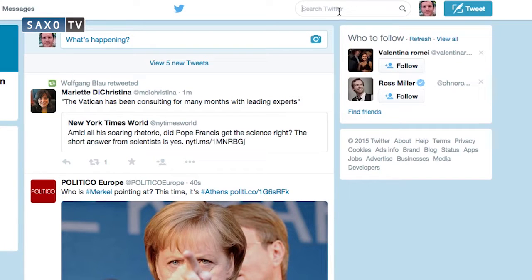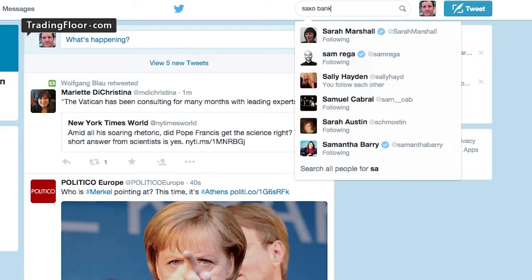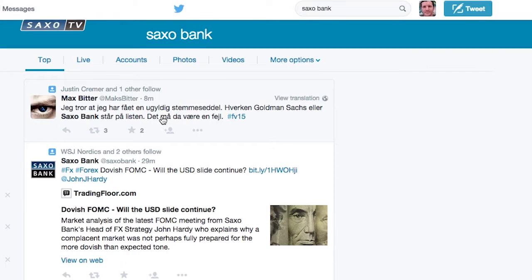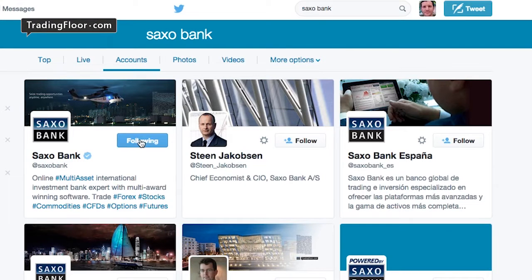Let's say you want to follow SaxoBank. You go to the search area, type in SaxoBank, hit return and you will see SaxoBank's major Twitter accounts and you can add them all. Then in real time, you'll start getting their tweets.